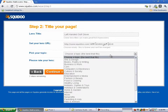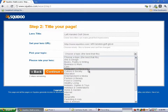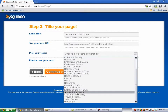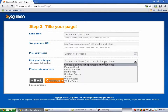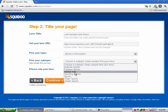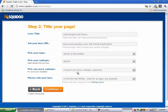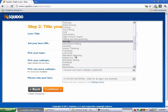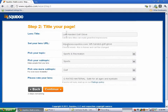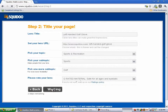Pick your topic — you're going to choose a category. We're going to come in here to Sports. Pick your subtopic — we'll say just Sports. Then pick one more subtopic — let's see if it's got golf in there. There it is, we're going to choose Golf. Please rate your lens — G-rated material. We're going to say G-rated and hit continue.